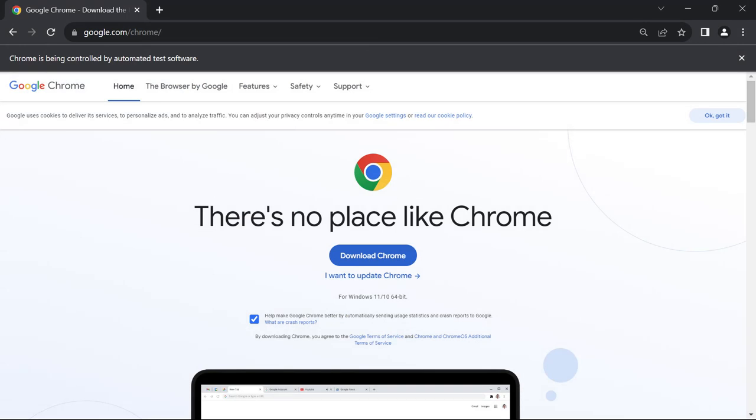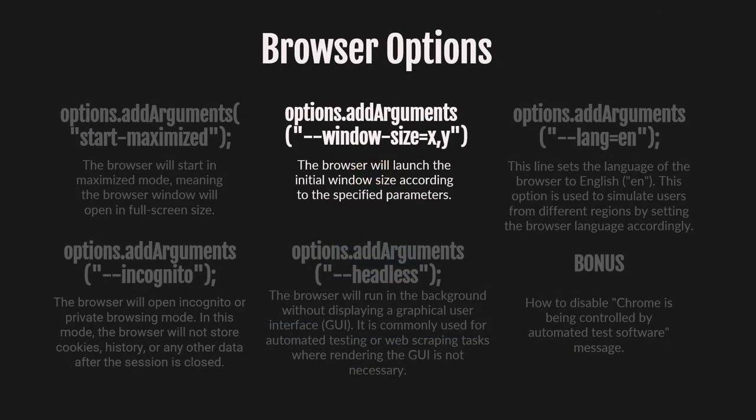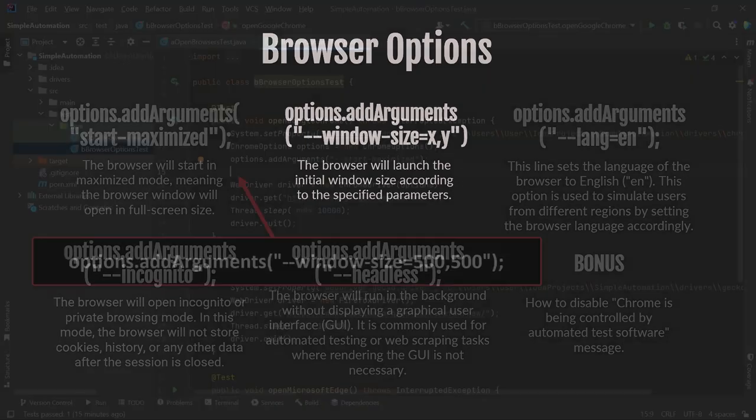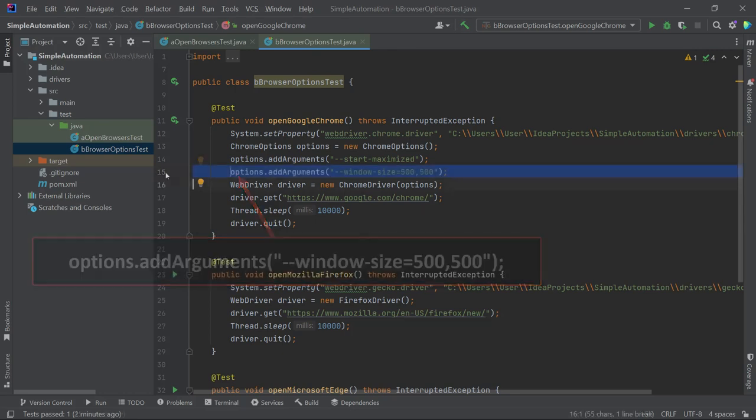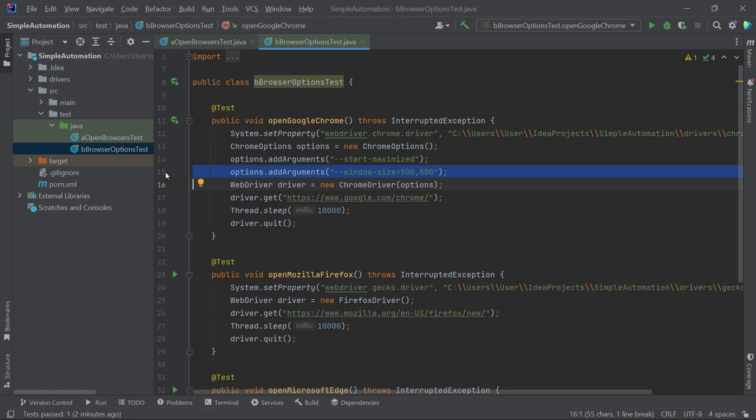Now let's explore the next option, Window Size. This option allows us to launch the browser with an initial window size based on the specific parameters. To apply this option, we don't need to perform as many actions as before. We can simply add this line of code above the WebDriver line. By setting the window size to 500 by 500, it will be clearly visible that the option is applied.